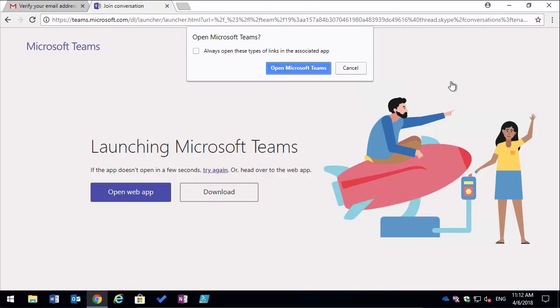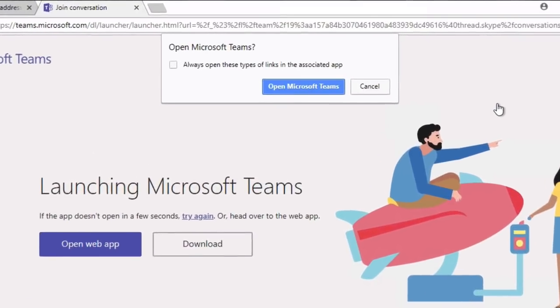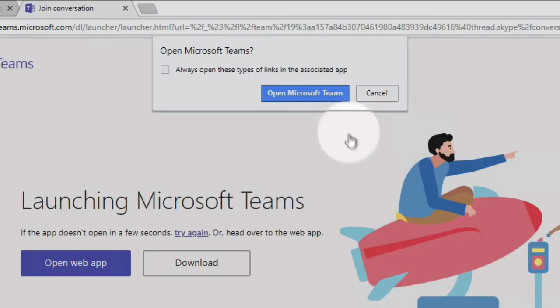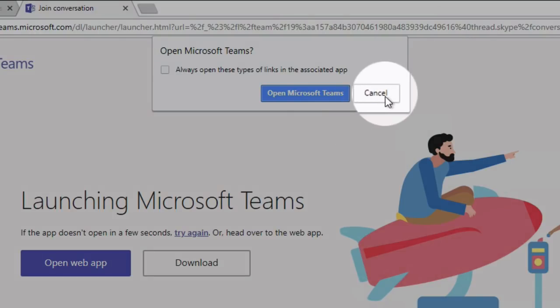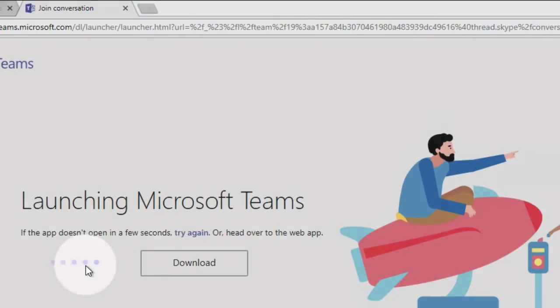So you finally get through to Microsoft Teams and you've got a choice. If you have the desktop app installed on your computer you can choose to use that, or you can just use Teams in the browser. In this case I'm just going to cancel the desktop app and open in the web app.